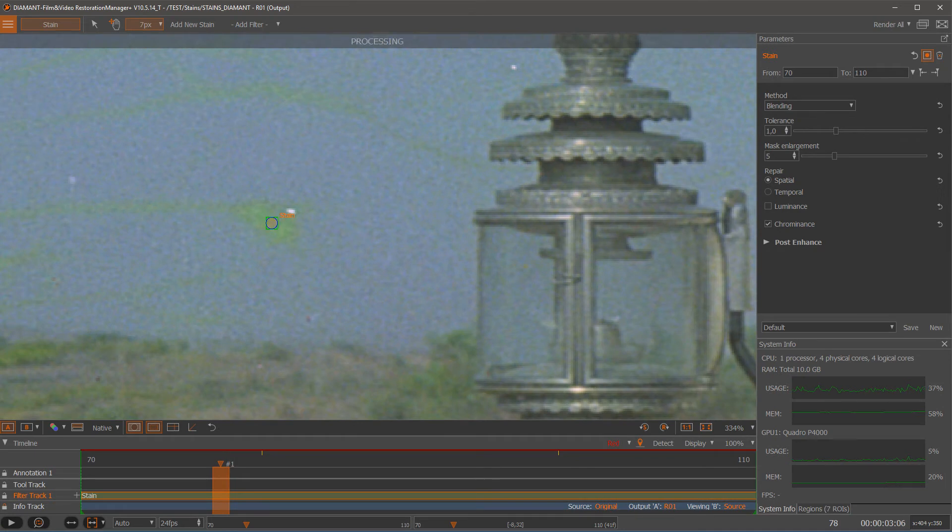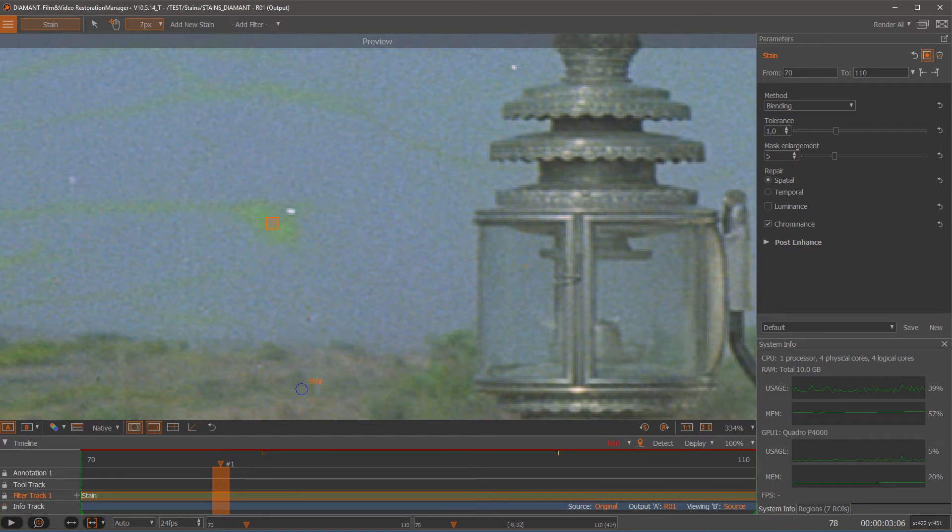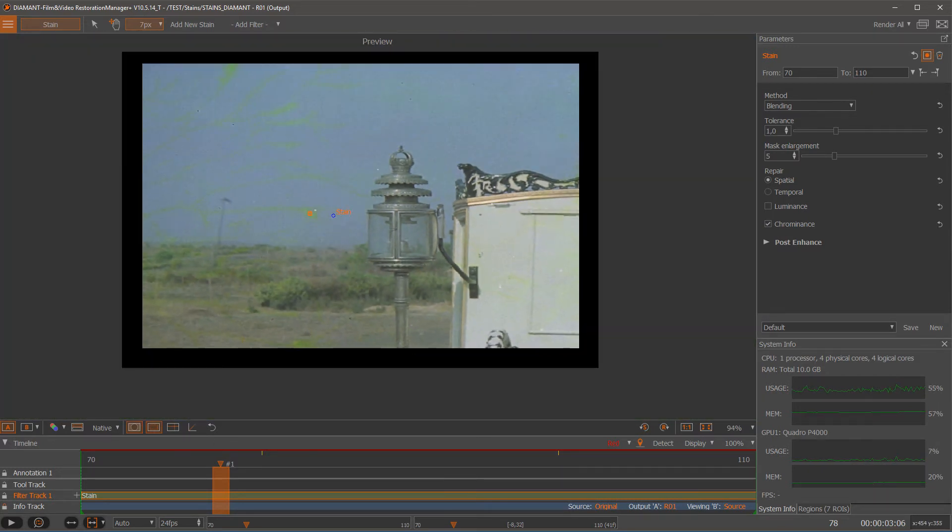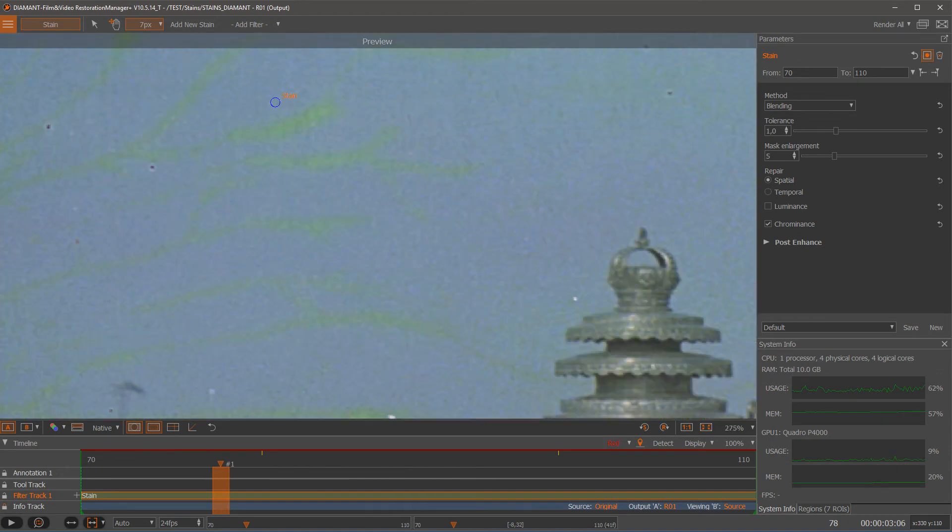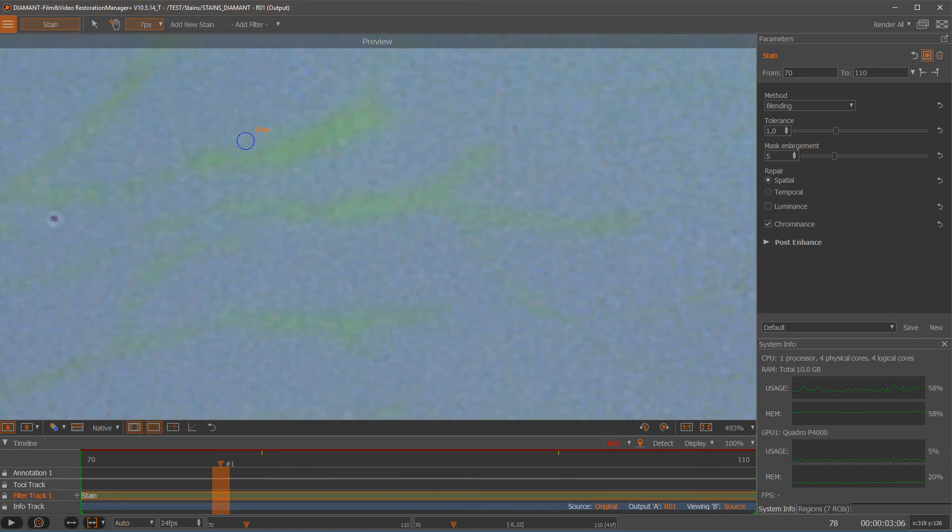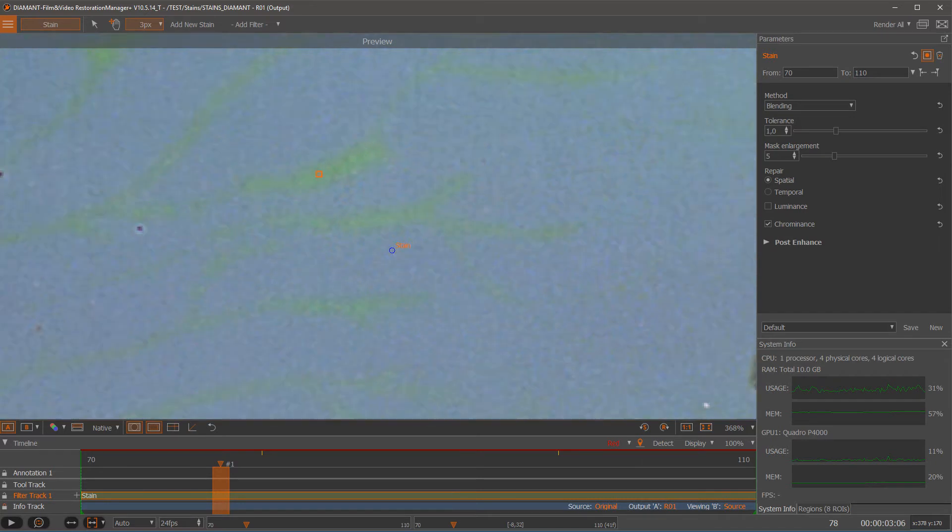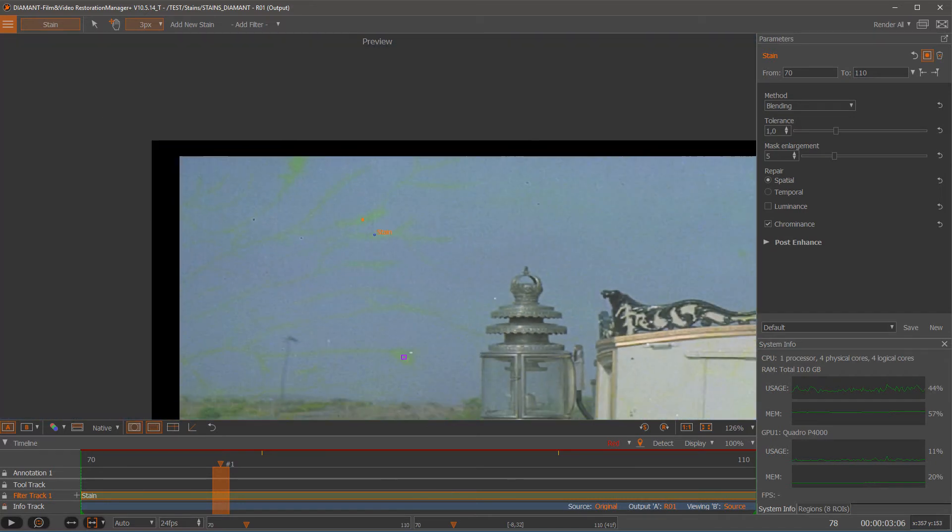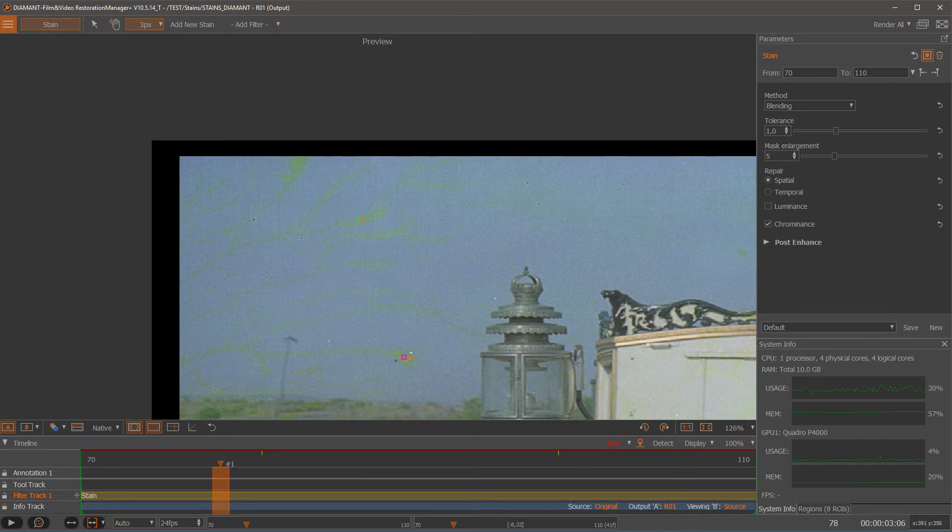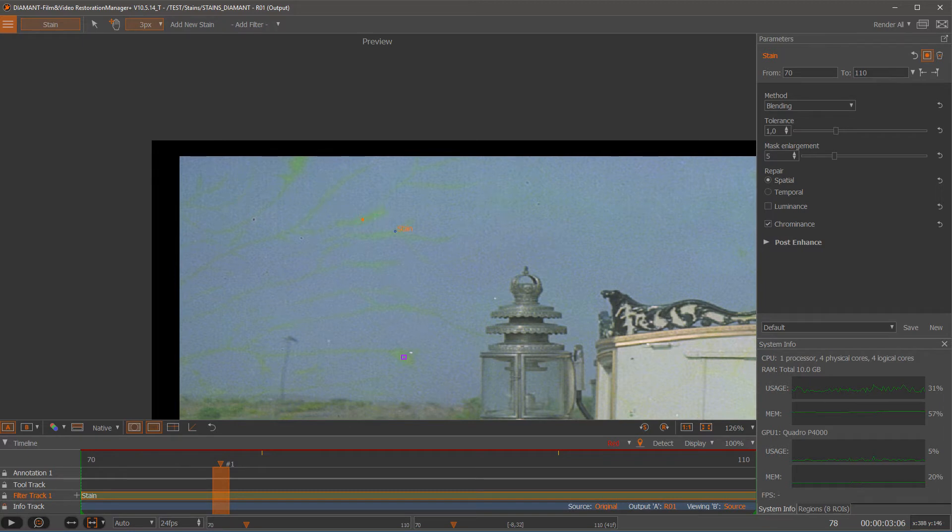So each marked stain will be compared on the same position to the reference frame. And the algorithm will learn the difference between stain and no stain. So that's why it's important that the reference frame itself does not contain any stain on that position where I am drawing my regions.